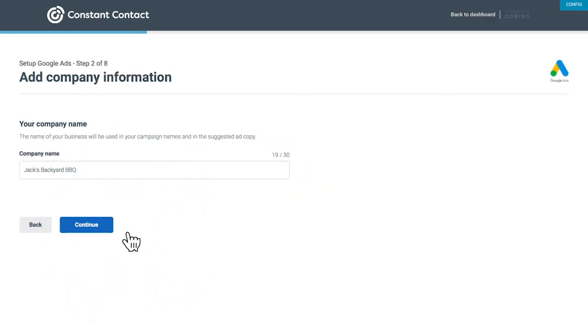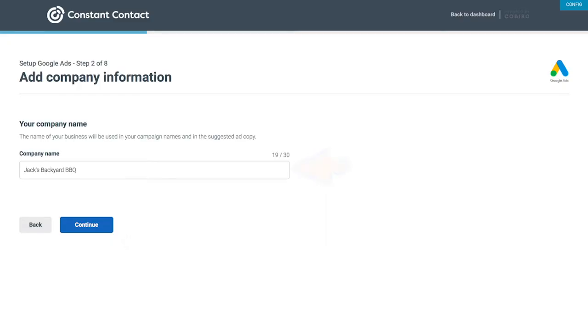Here, add your company information. Enter your company name into the box, then click Continue.